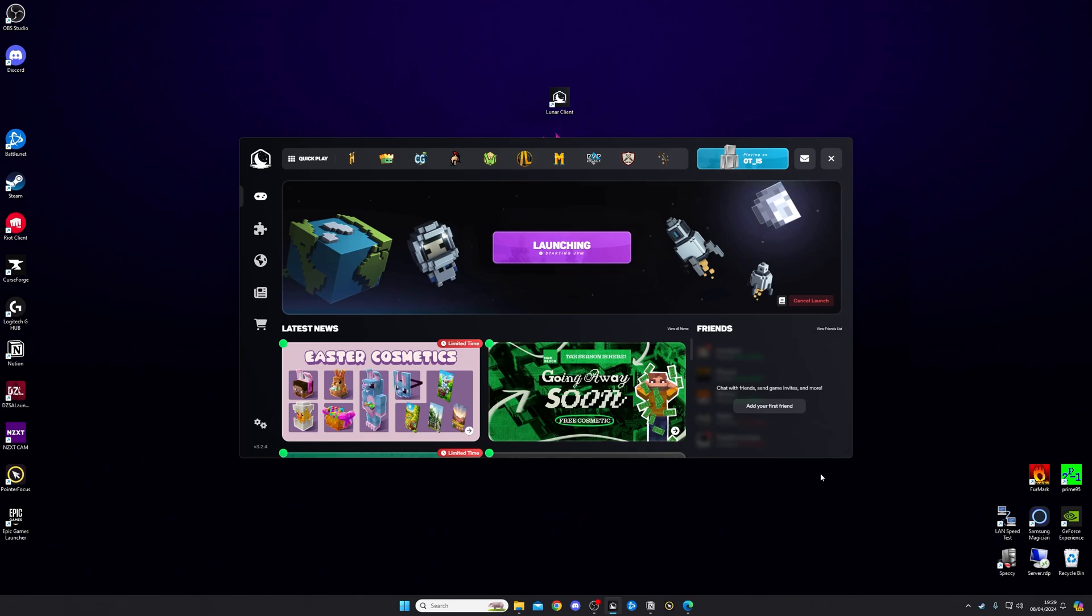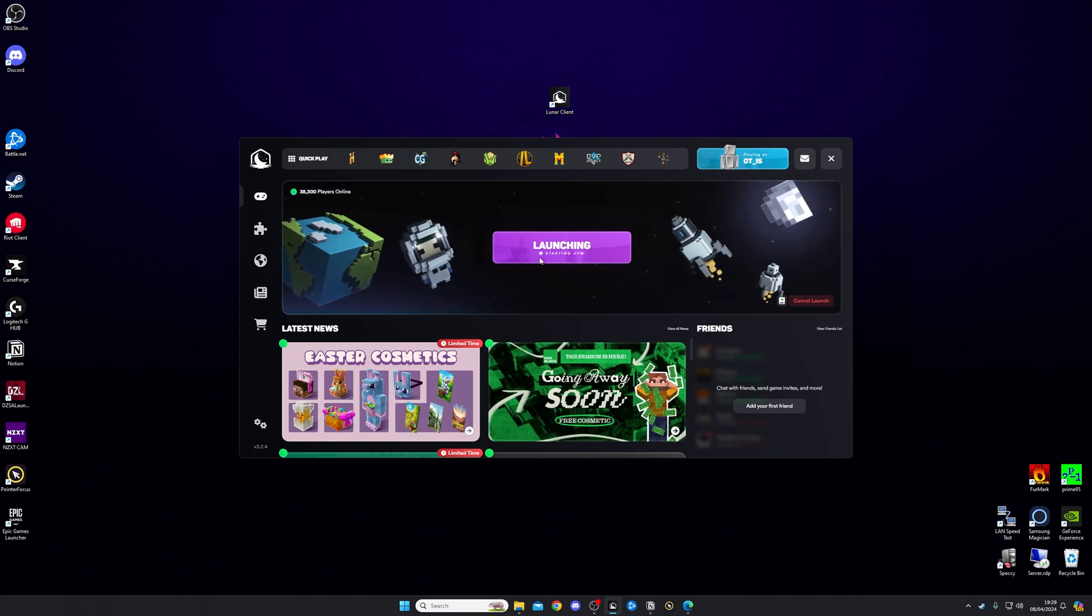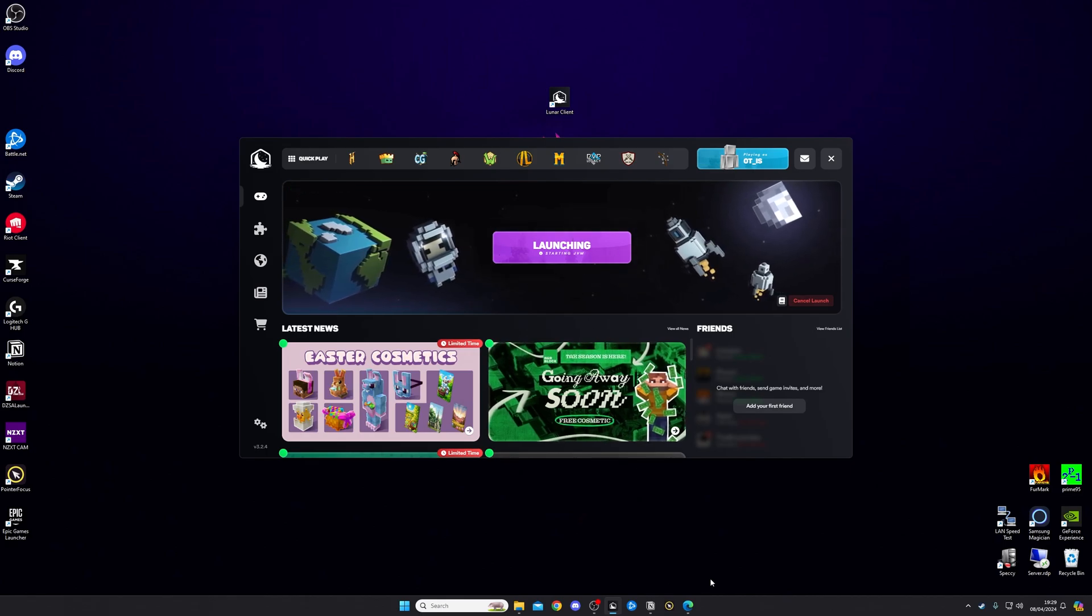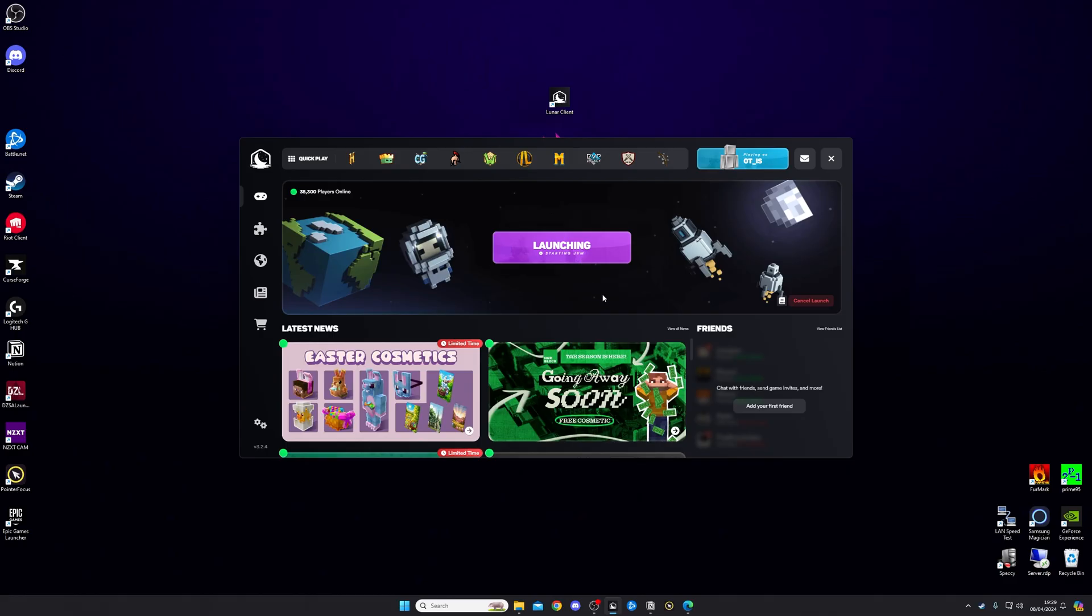Once it's finished installing, it's going to say Launching and Starting JVM. You just want to give this a second. Sometimes it could be a little bit slow. Mine's been really slow today, so just give it a minute. And then once this is finished, you'll see Minecraft should open up down here and it should begin to open.